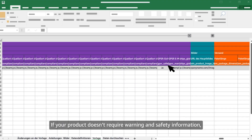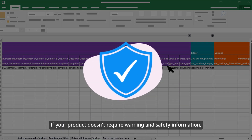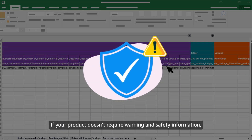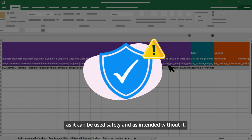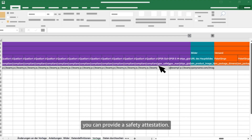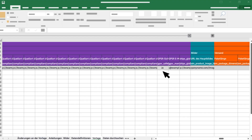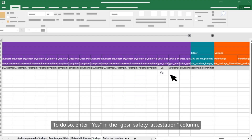If your product doesn't require warning and safety information — as it can be used safely and as intended without it — you can provide a safety attestation. To do so, enter 'yes' in the 'gpsr_safety_attestation' column.